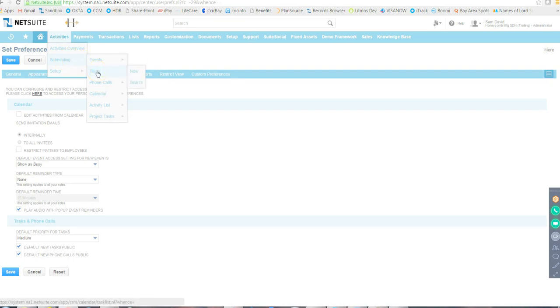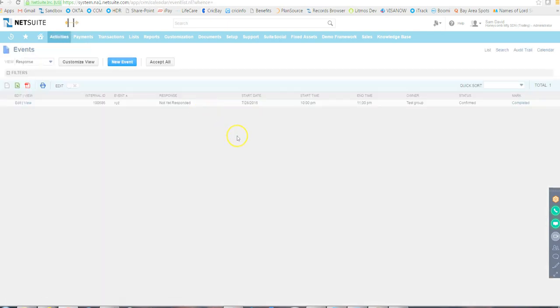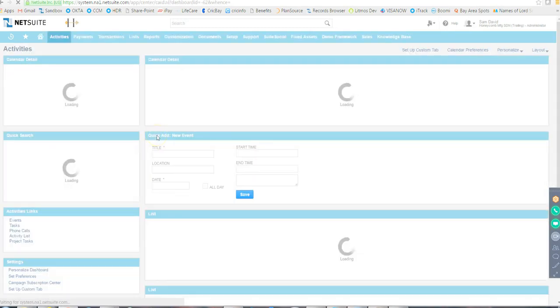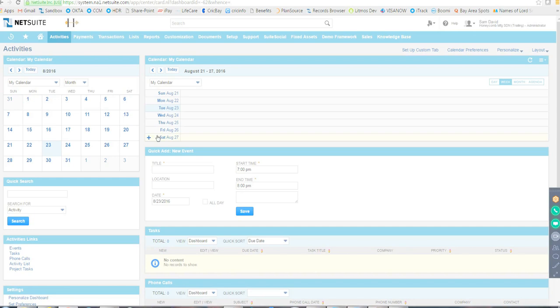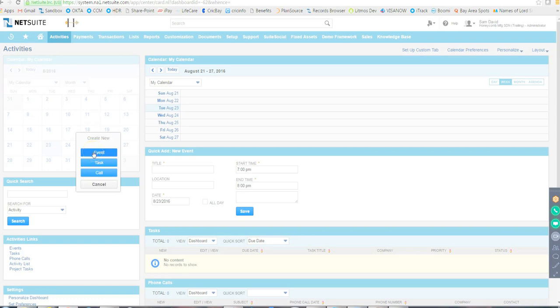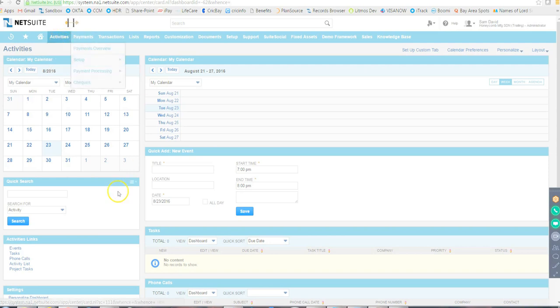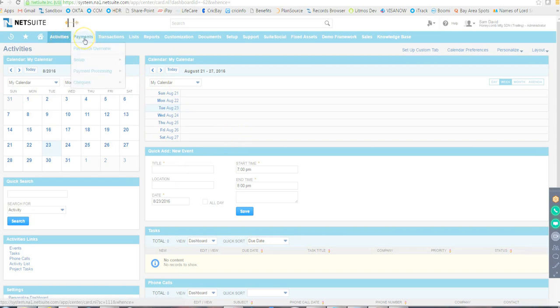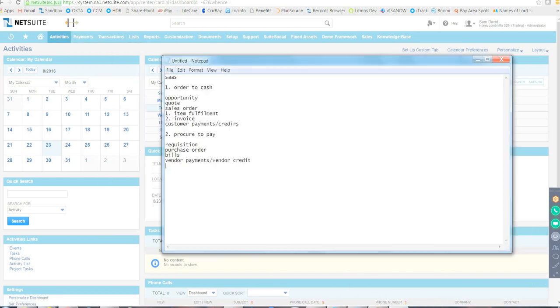The Activities tab has schedules, events, tasks, phone calls, and a calendar. However, most clients use Outlook for communication and scheduling, so this section is rarely used in practice. NetSuite provides it, but nobody typically uses Activities. Next is Payments — this is handled by the AR team (Accounts Receivables, for Order to Cash) and AP team (Accounts Payables, for Procure to Pay).